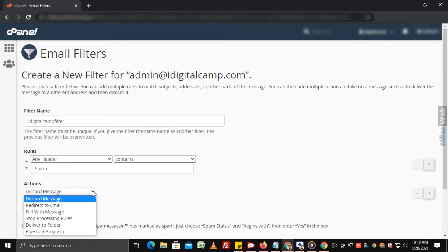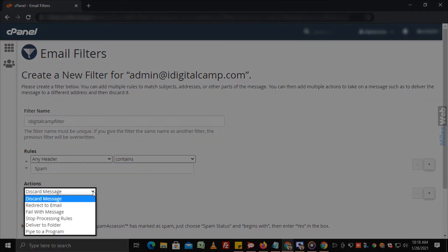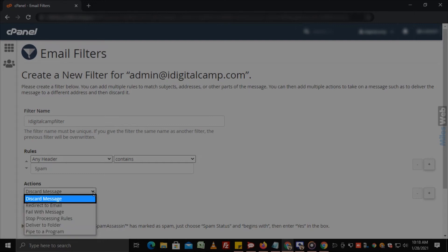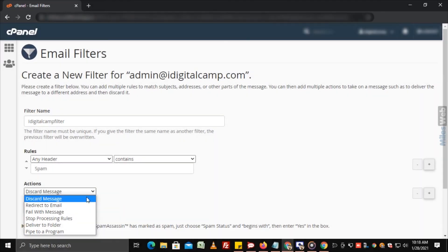Under the actions drop down, you can select the action that you want to take for that particular email such as discard message, redirect to email, etc.